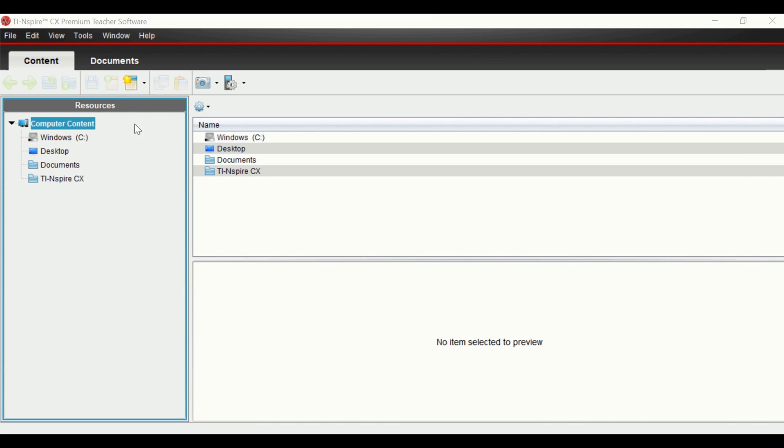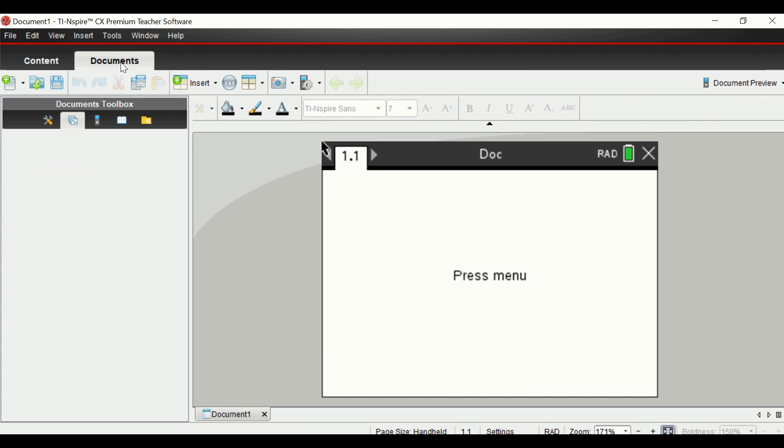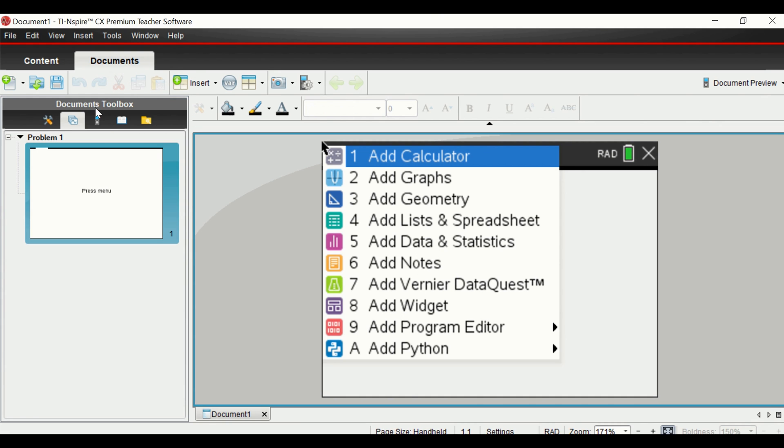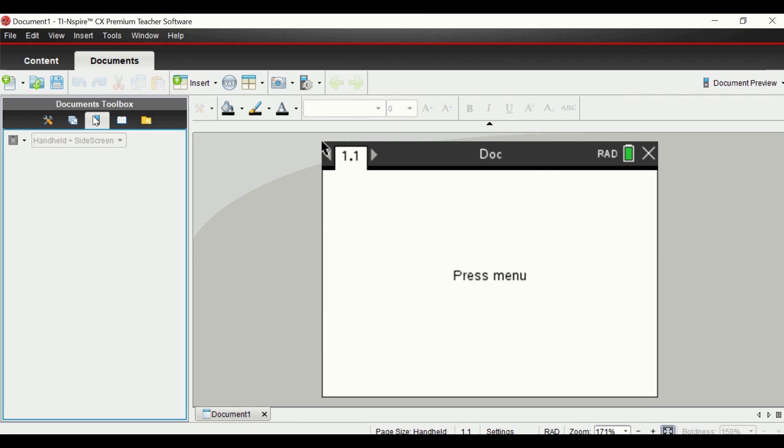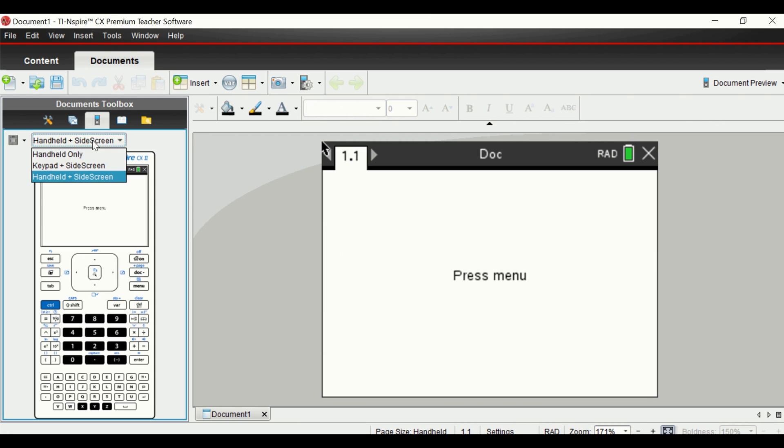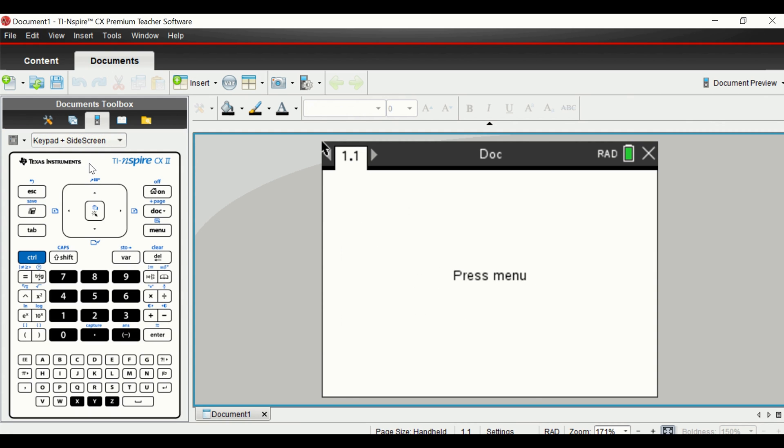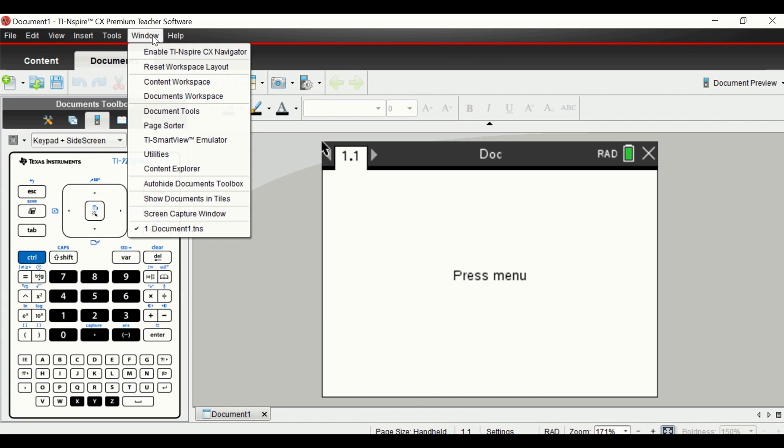To gain access to my calculator, I can go to my documents up here and there's the calculator. I prefer keypad and side screen because it's larger. If you're an individual that utilizes the Navigator, we can click on window and enable TI-Nspire.